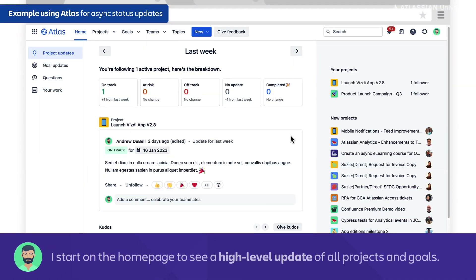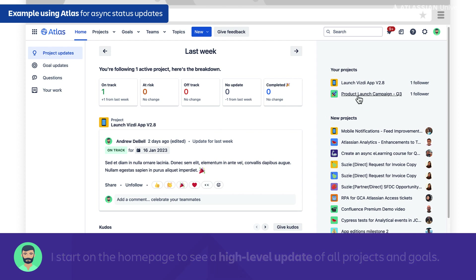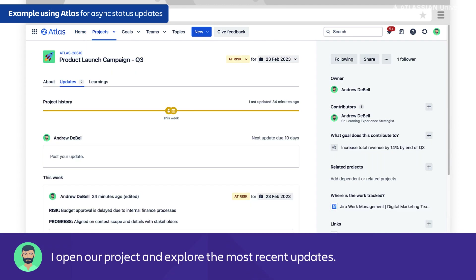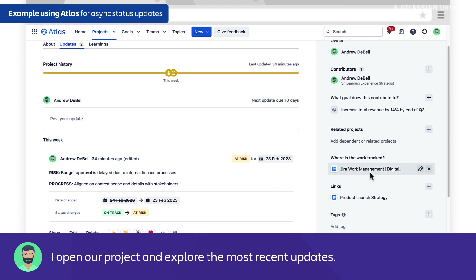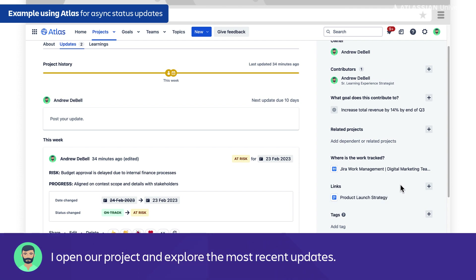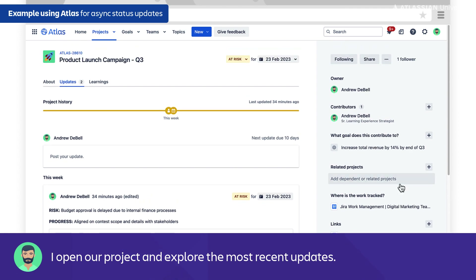This is the homepage of Atlas, where I can see all the updates on projects and goals. Atlas is meant to be a very high-level update — it's not supposed to get into the details of what everyone's working on, but provide transparency so everyone has an idea of how projects and goals are tracking. I've created a project for our team around the product launch campaign. On the right side, it shows people involved, what goals this project contributes to, and links to our Jira work management board and Confluence pages. This page itself keeps everything at a high level.